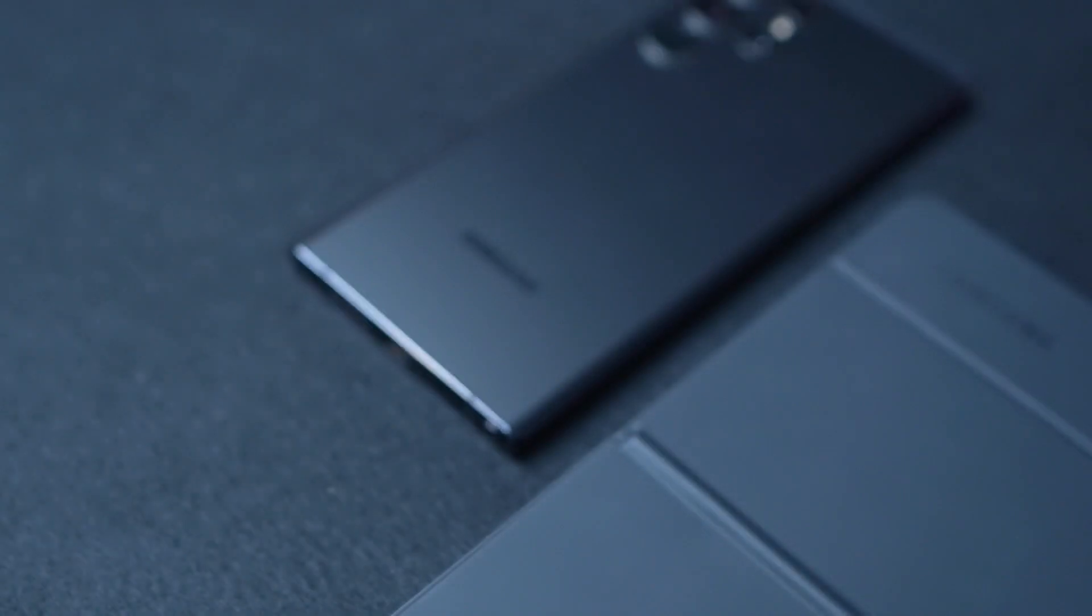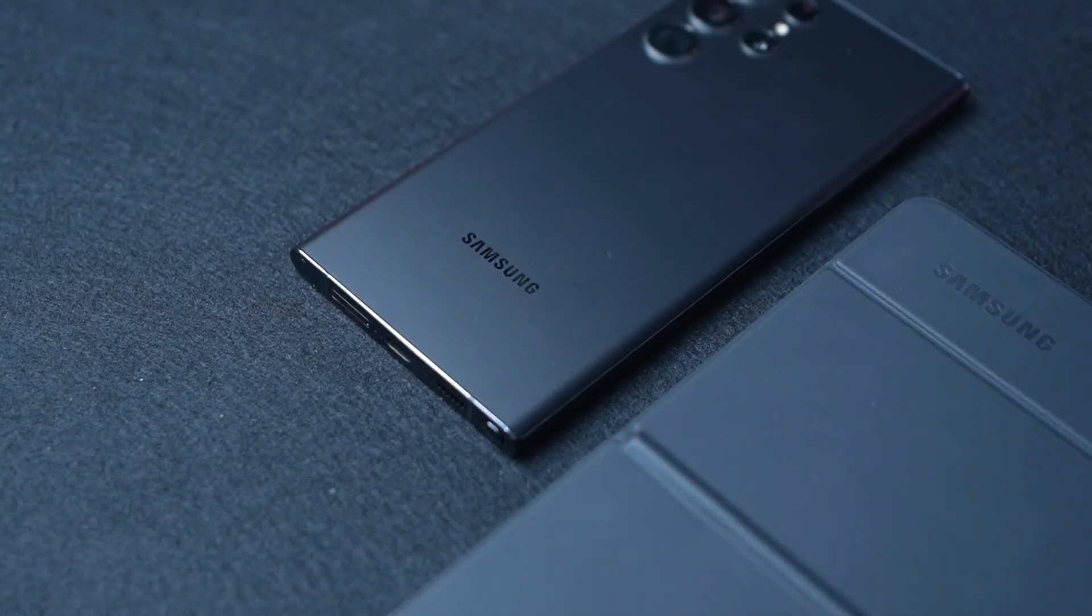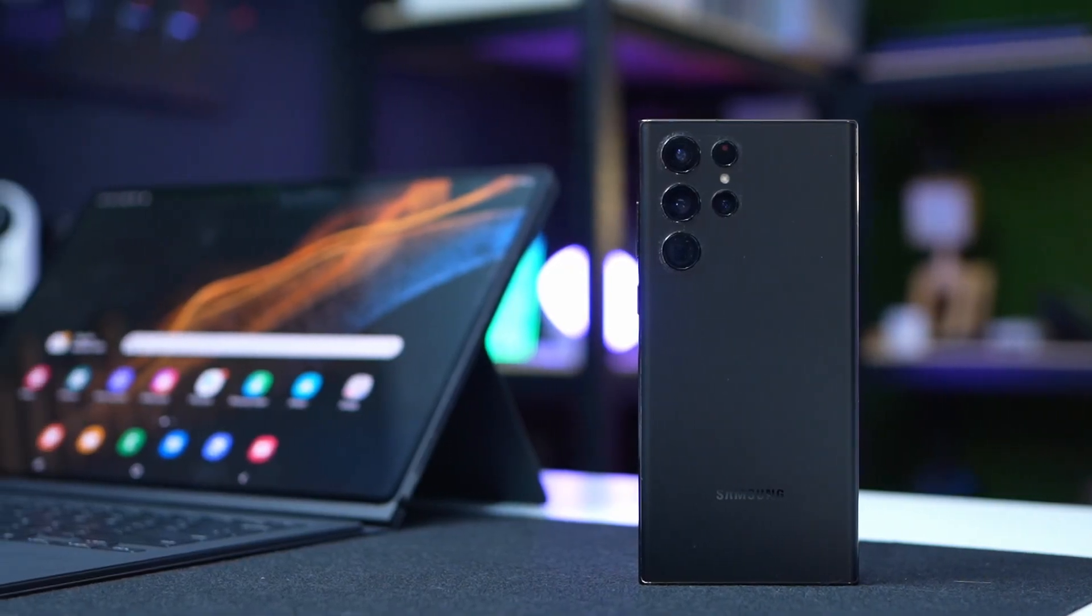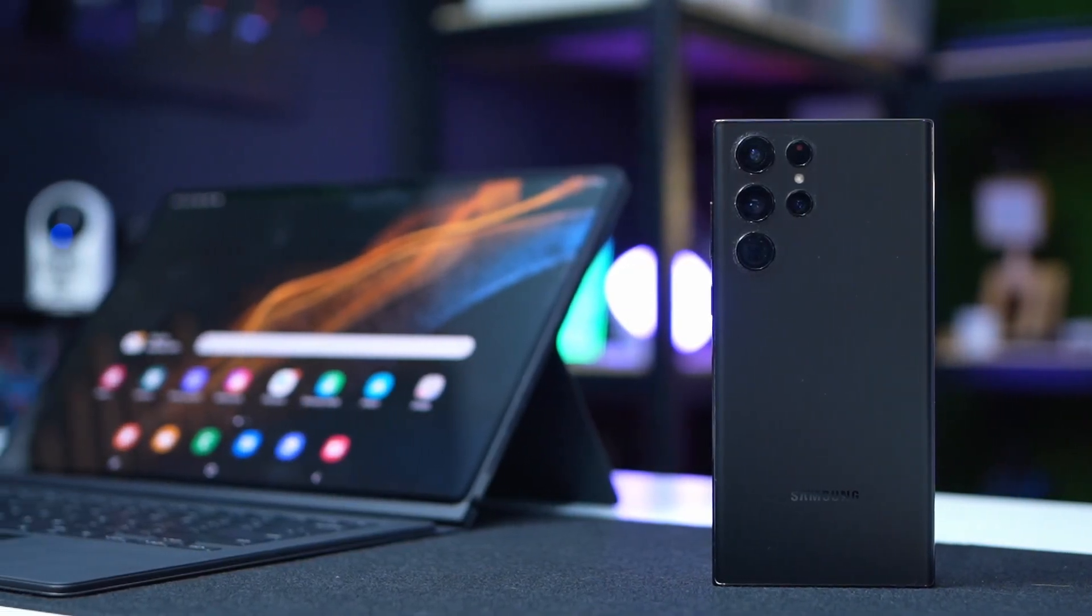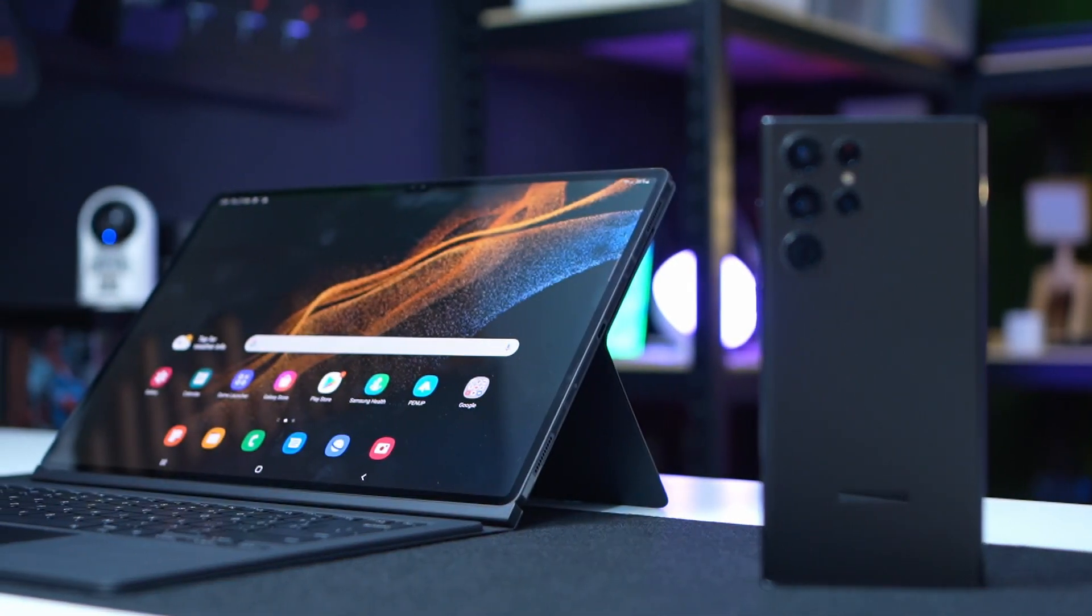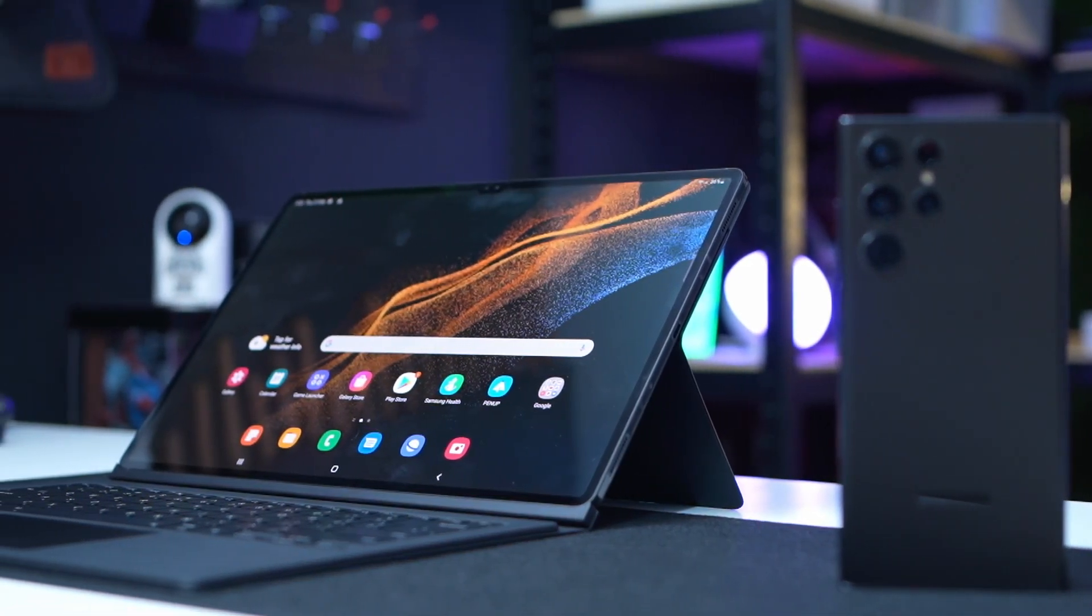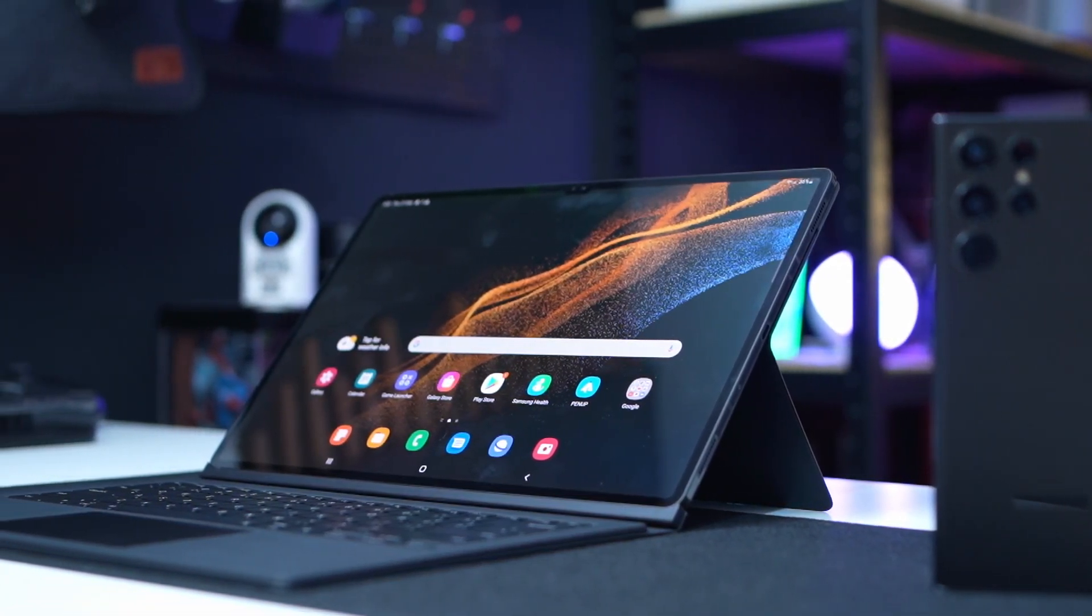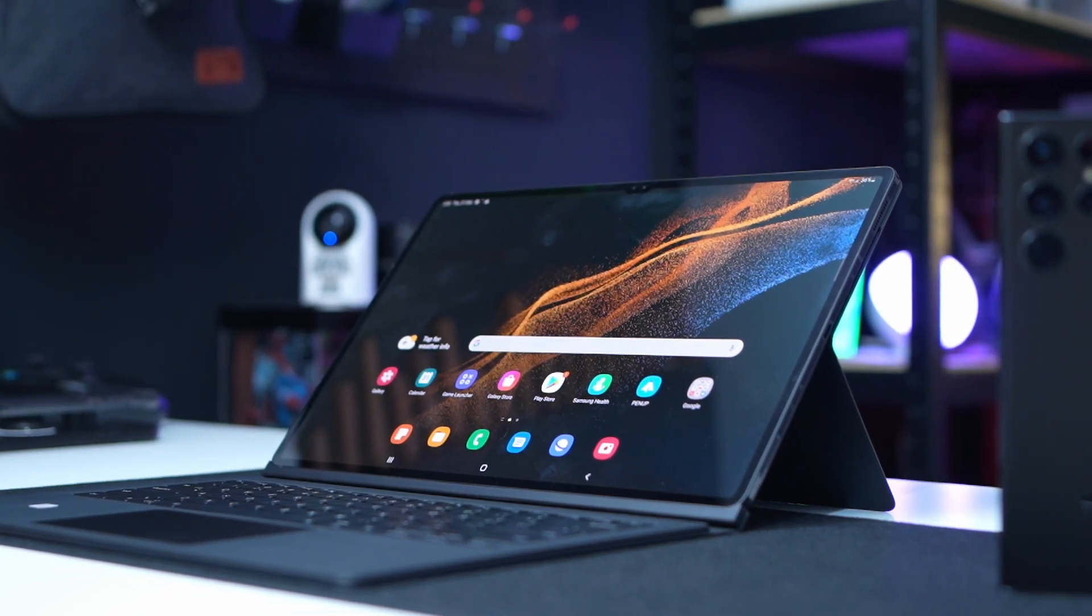Now, what are the features that you need to know about the latest DeX? For your reference, I'm using a Galaxy S22 Ultra and a Galaxy Tab S8 Ultra 5G in this video. These are the latest flagship offerings by Samsung, and if you want to know more about them, you can check out our full review on our website.